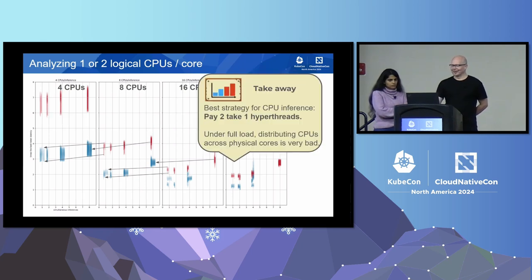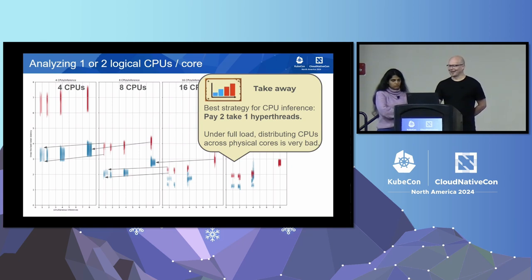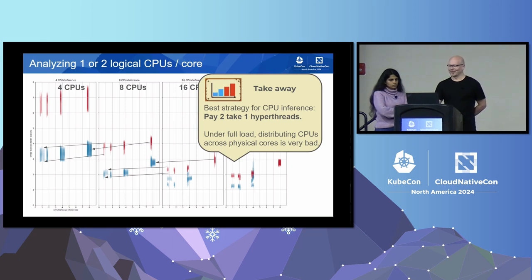As you can see, the arrow points down — we get lower latency whenever we leave the other logical core hyperthread idle. This is consistent across all CPU combinations we tested. The takeaway here is a nice special offer: pay 2, take 1. Even if we allocate and request 8 CPUs for this container, it is better to use only 4 of those for inference, because then we get lower latency.